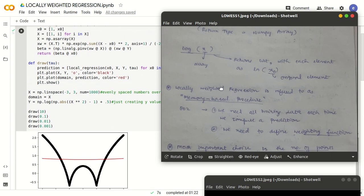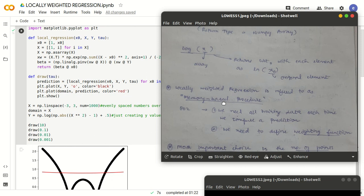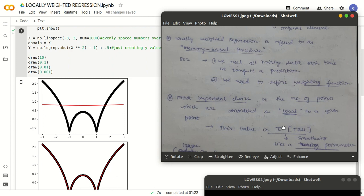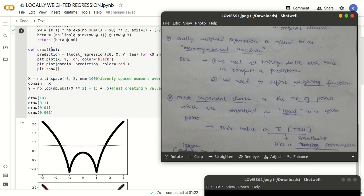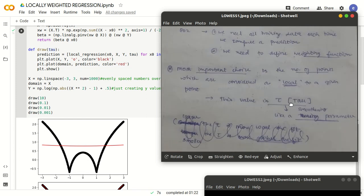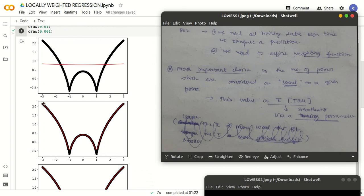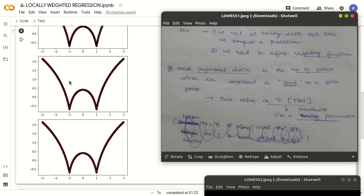There is one more important parameter we need to remember and appreciate its importance. There is a parameter called tau which we can see in the program as well. The name of this parameter is the smoothening parameter, so it is called tau. Wherever we see the word smoothening, it refers to a curve or a graph. We can observe that the red line here is very smooth, whereas the red curve further is much sharper.